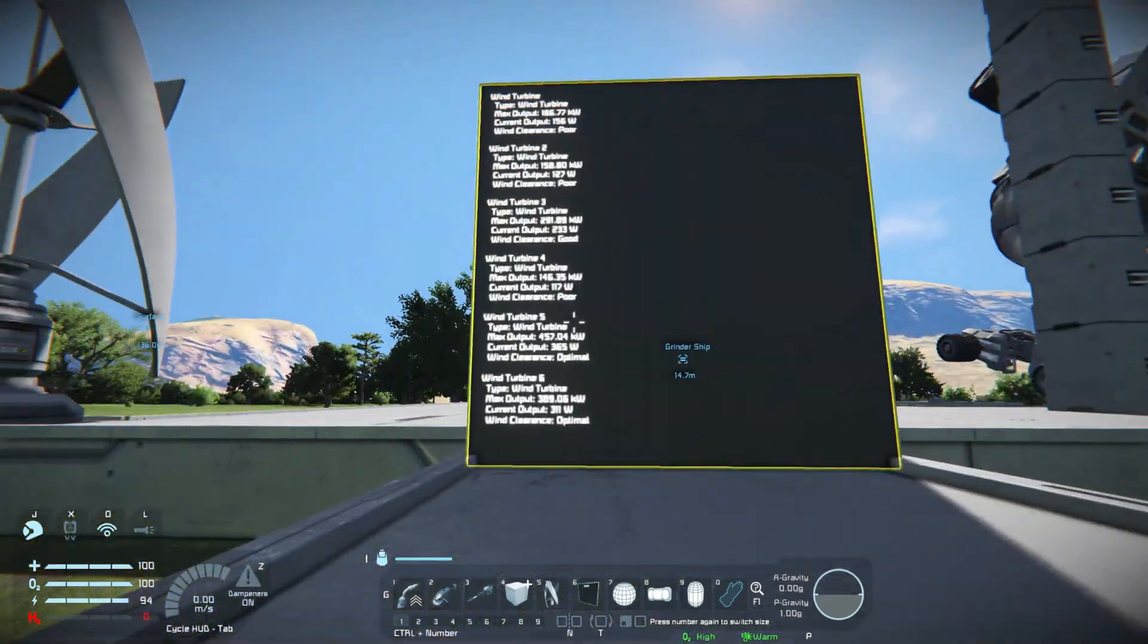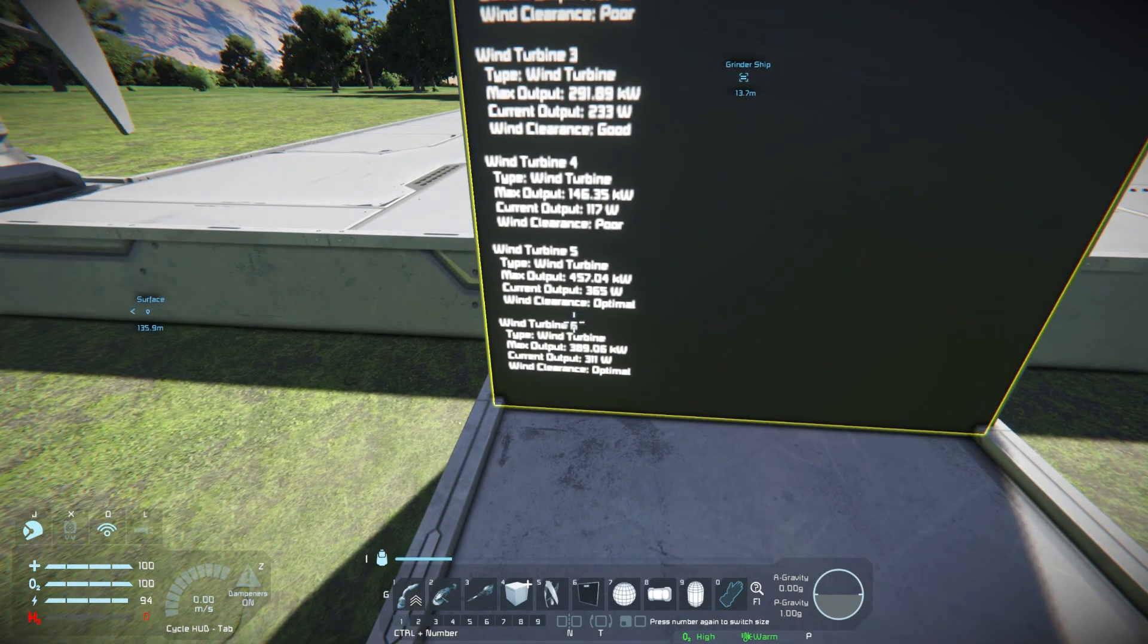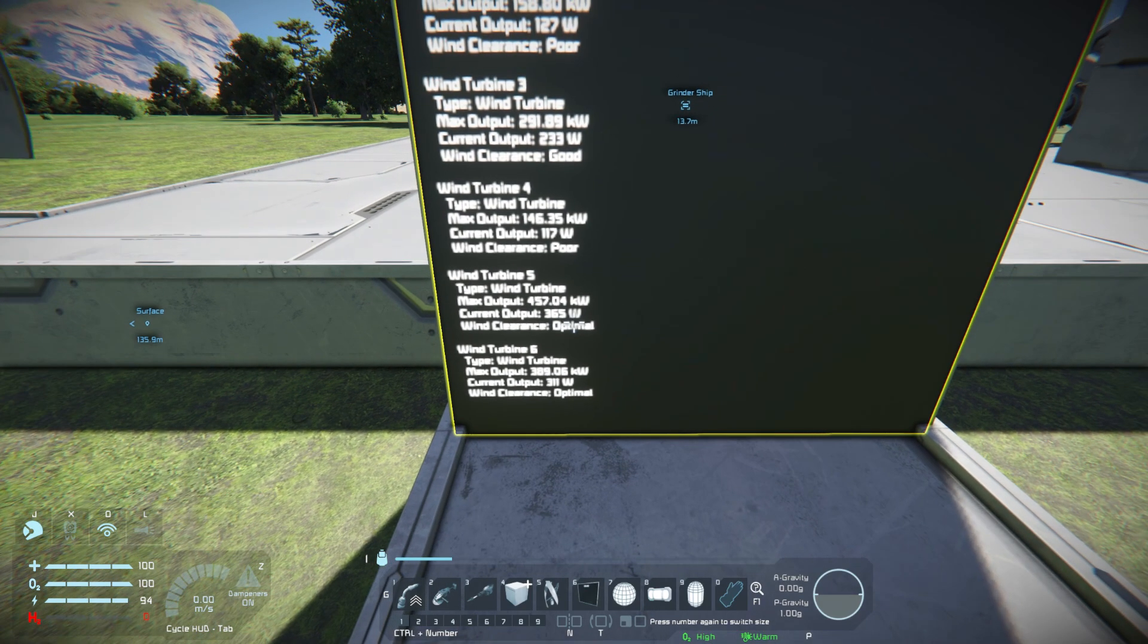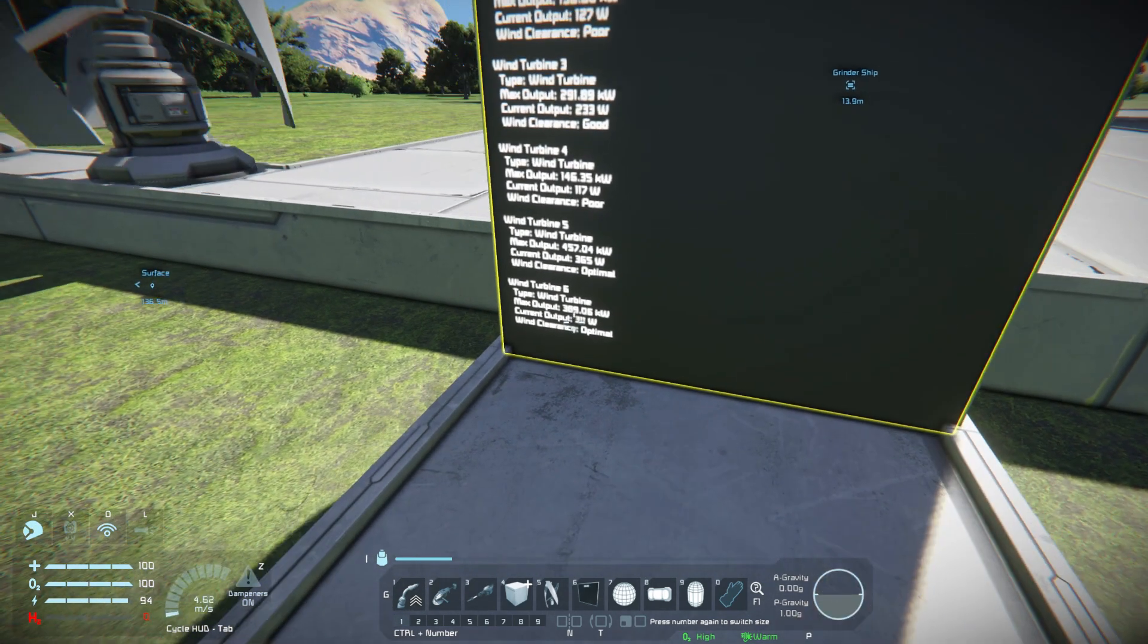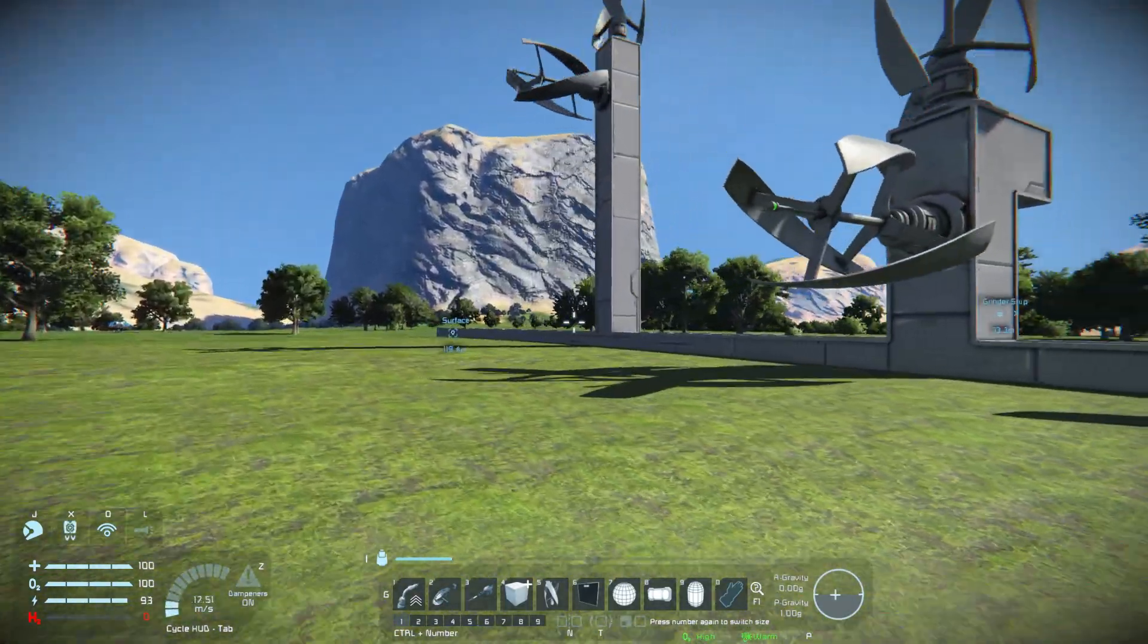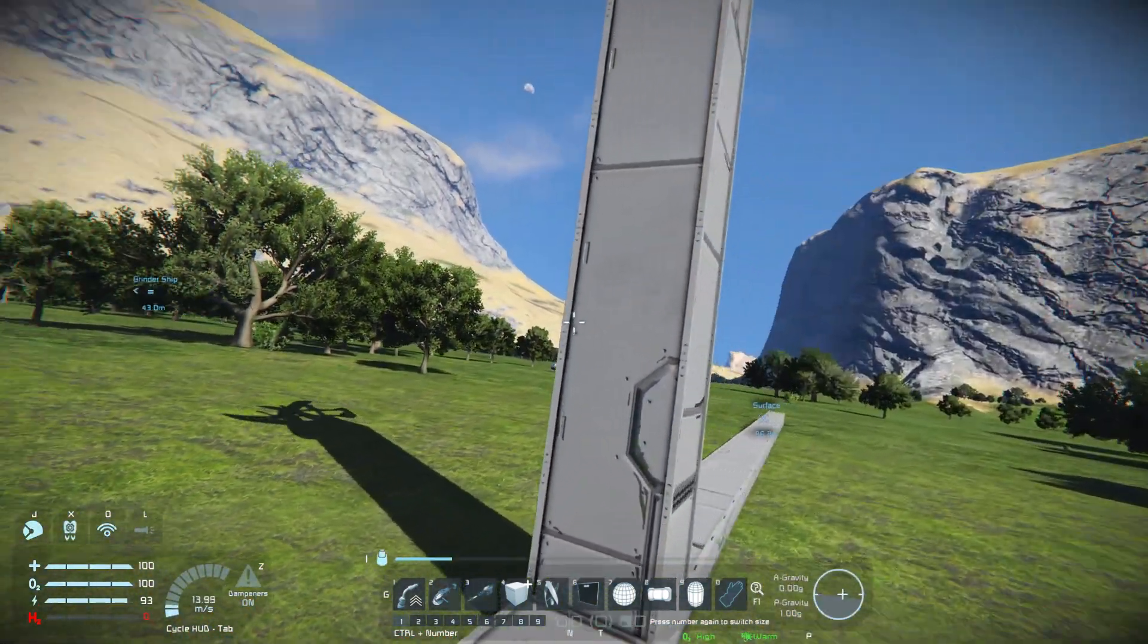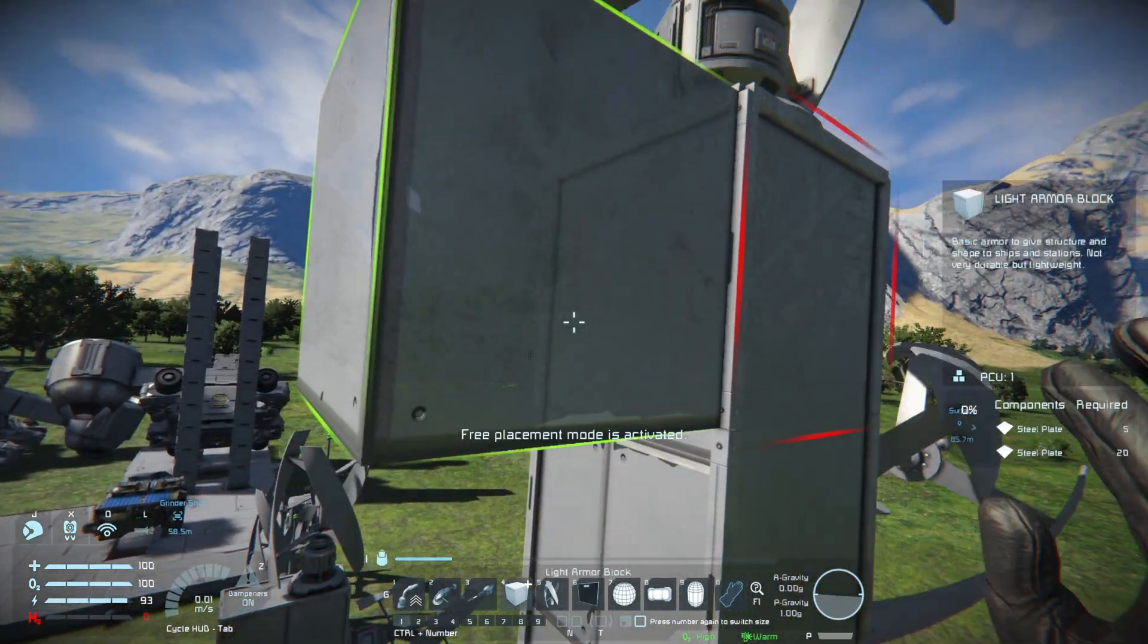Going down to the last set, turbines 5 and 6, you'll notice both of them are optimal but look at the difference in wind generation. Because of the location and position of the turbine, you're talking almost 60 kilowatts difference - that's a significant difference in power generation. So what you're going to want to do is make sure that these are always placed away from each other. At least that's the way Keen wants you to do it.